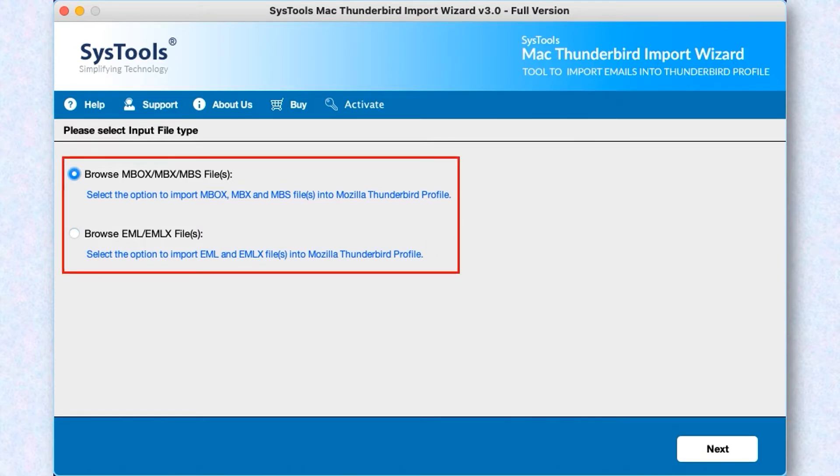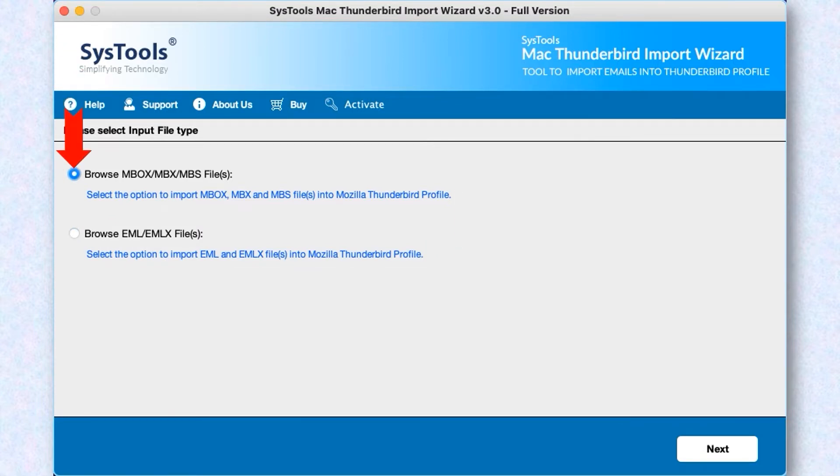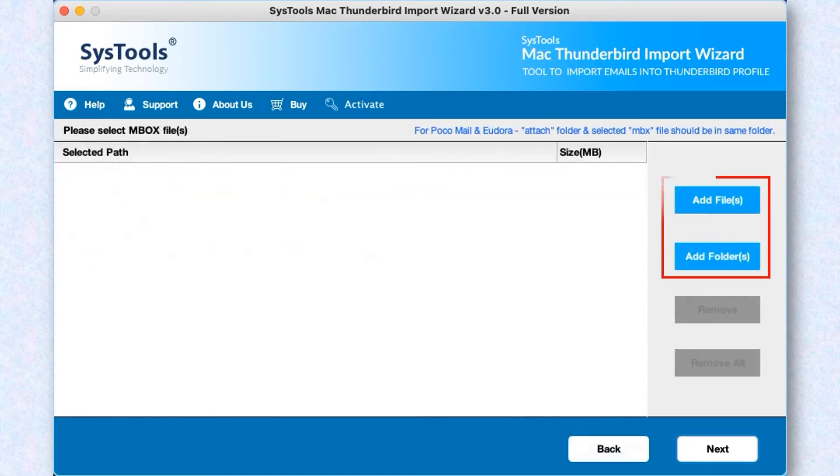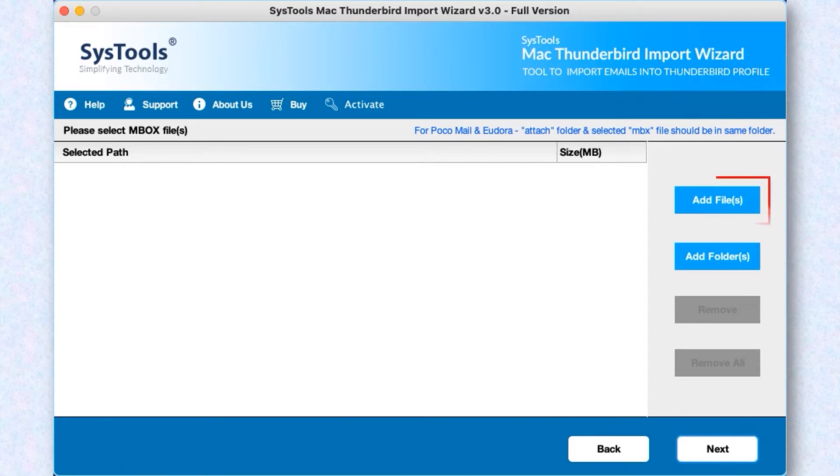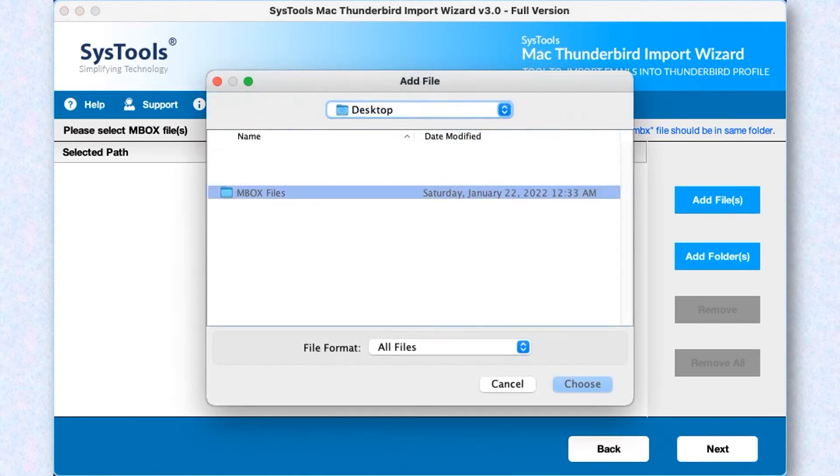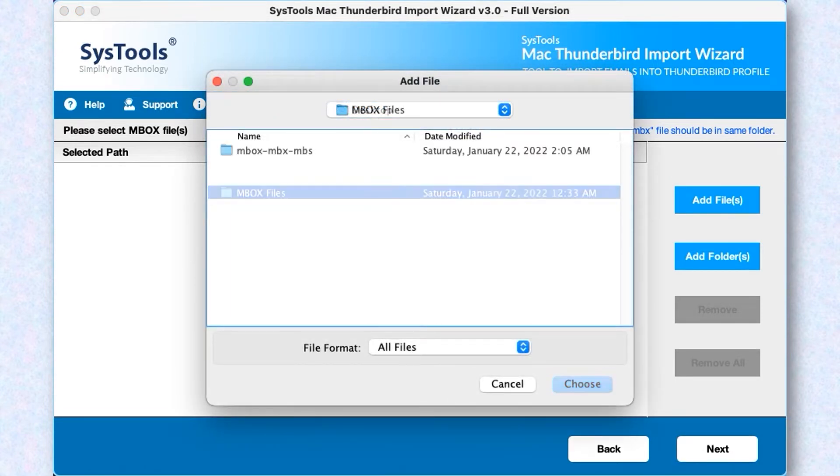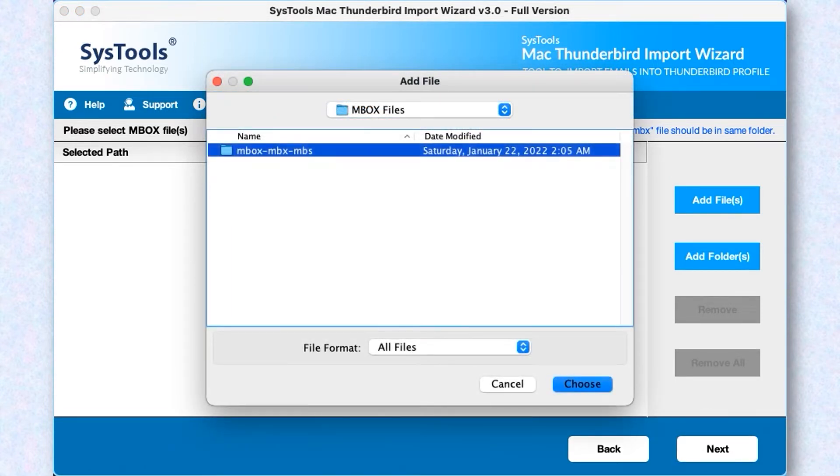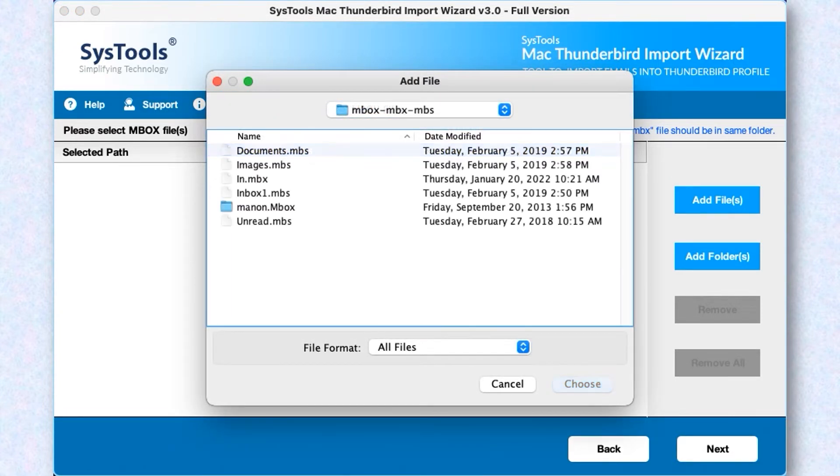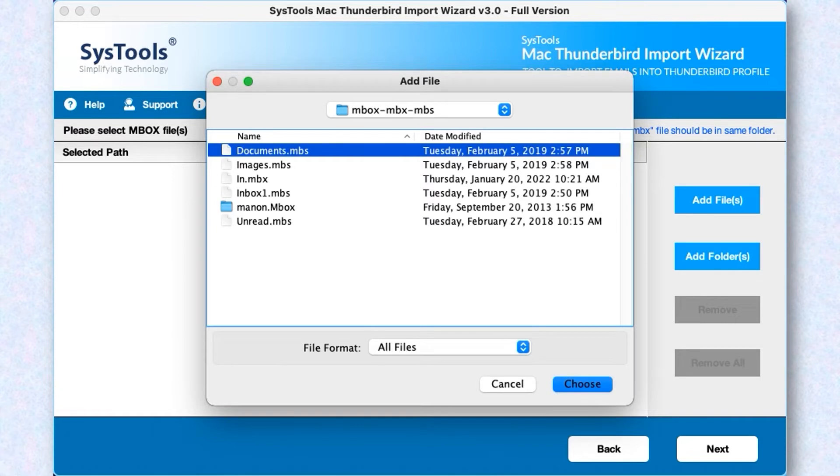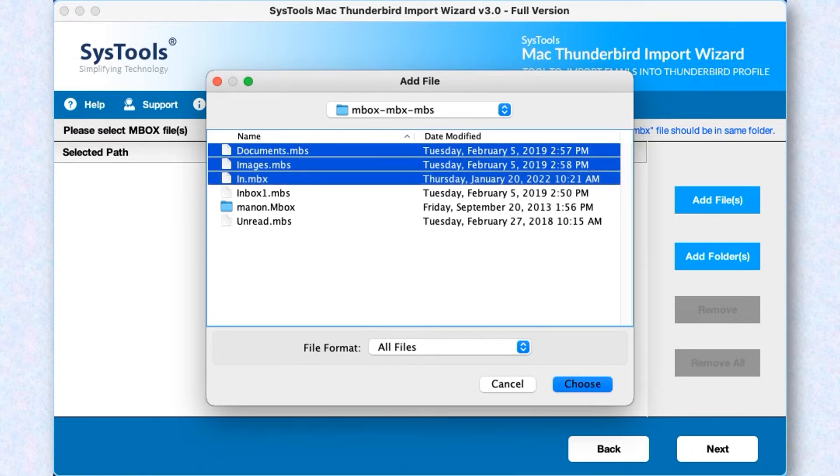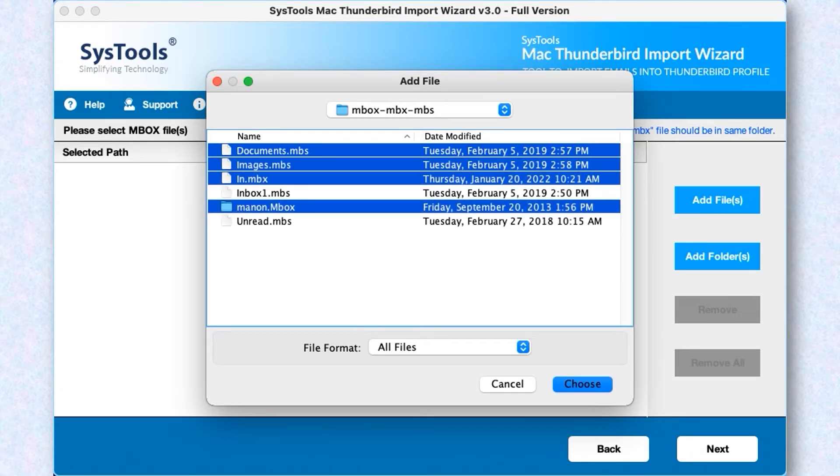After selecting desired option, then hit the Next button below. Here you can see different options to add MBOX files or folders. You can choose either Add Files option to start adding either single or multiple MBOX files. You can also choose MBOX with or without extension, MBX and MBS file.